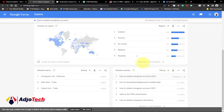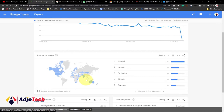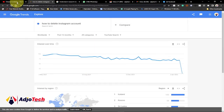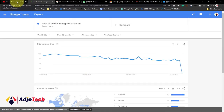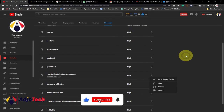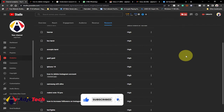You can see the geographic location of people who are searching for related queries, and you can use them in your tags to help boost your views. So this new Research tab is really going to help a lot as far as content creation is concerned.